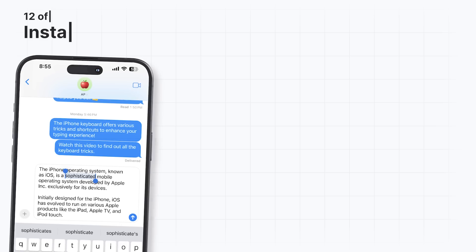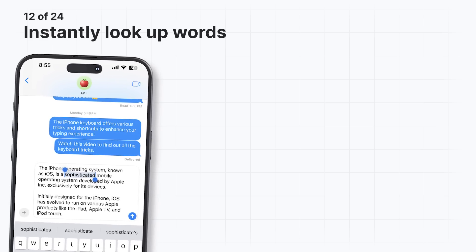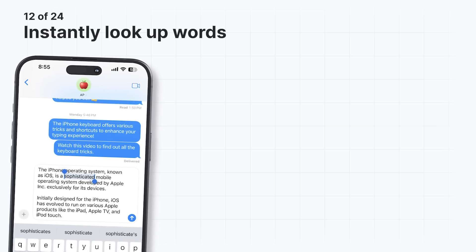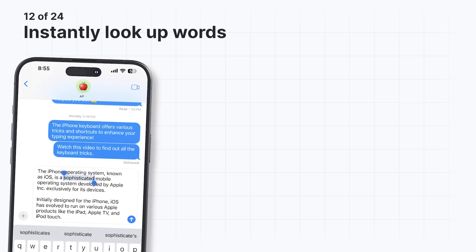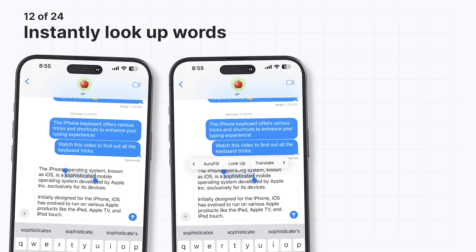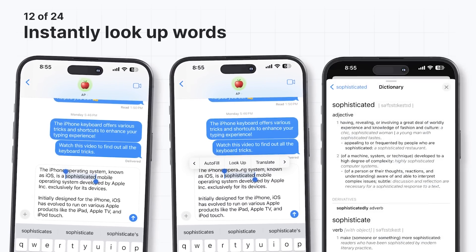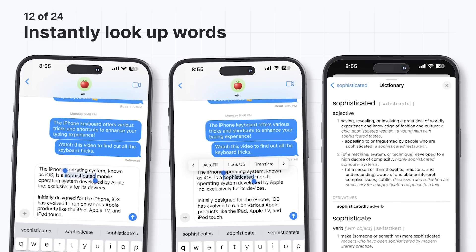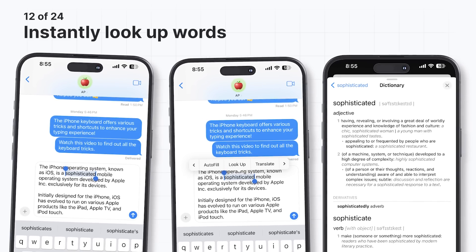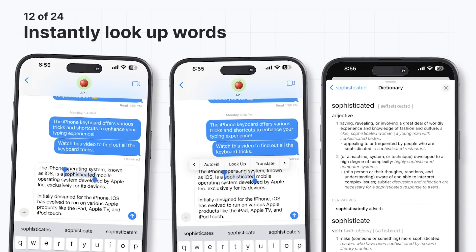If you come across a word you're unfamiliar with, you can instantly look up its definition without exiting the app you're currently using. Just select the word and tap on the Look Up button. This feature is also available when reading a book in the Books app, using Safari, or in almost any other app where word selection is possible.